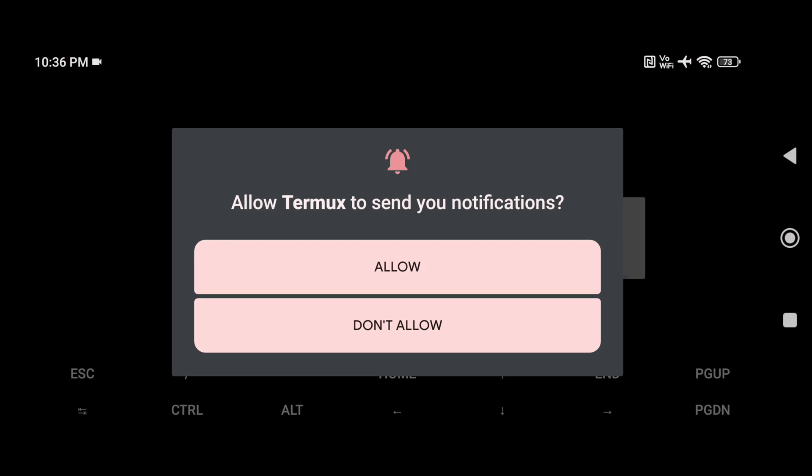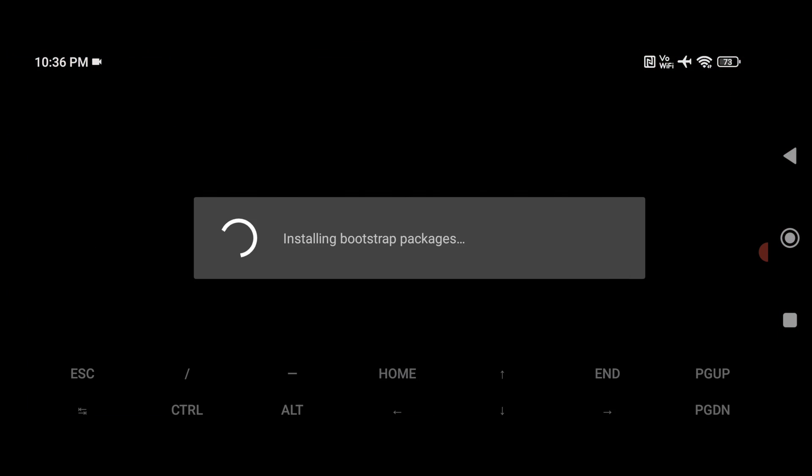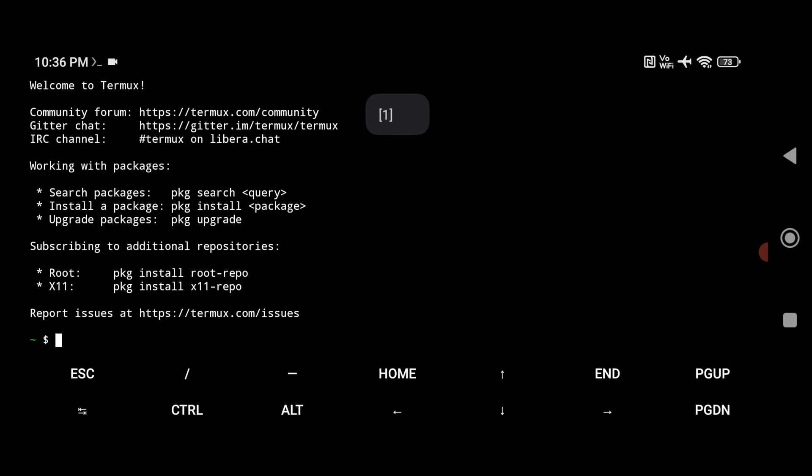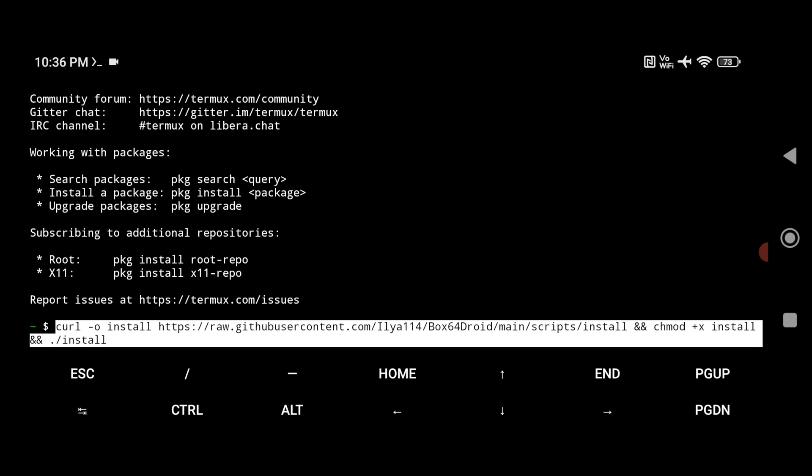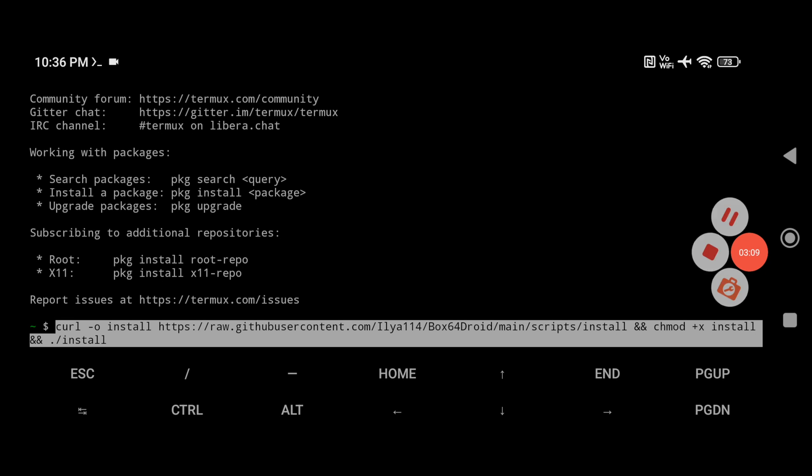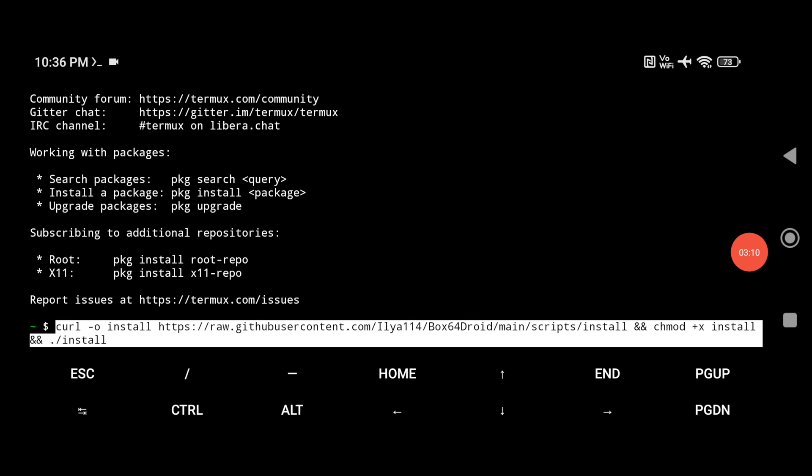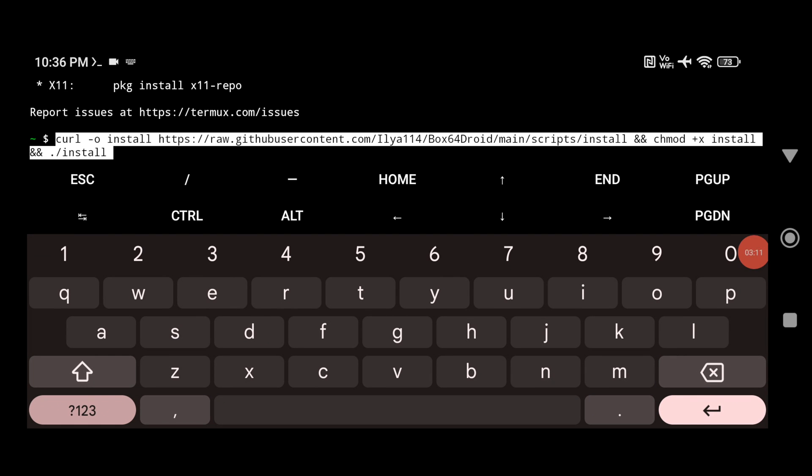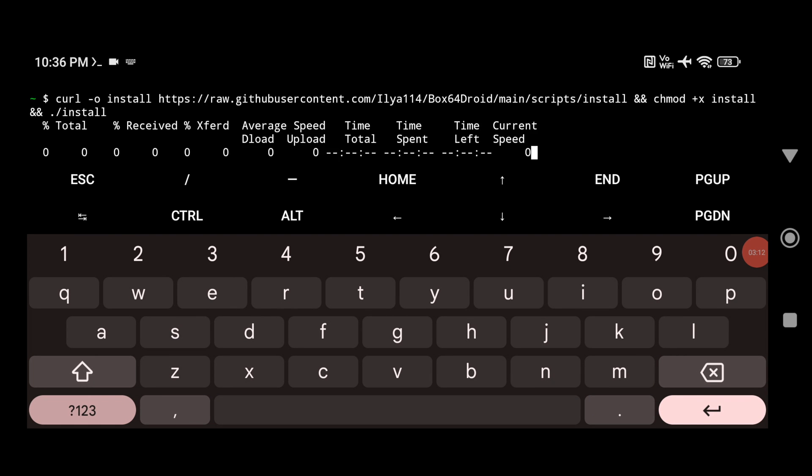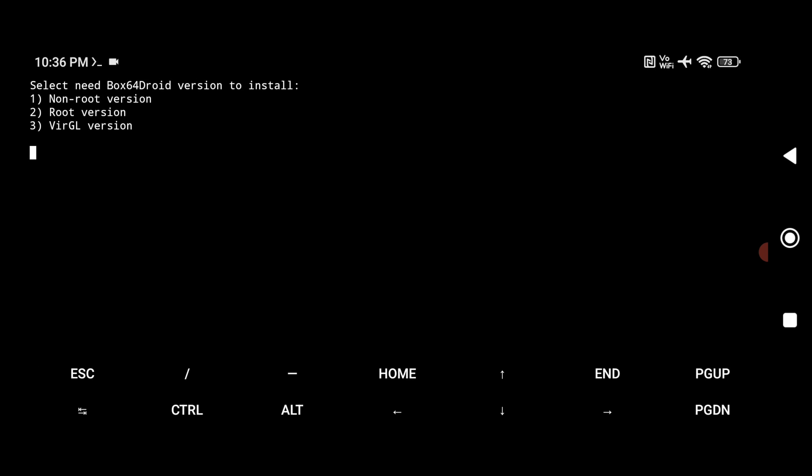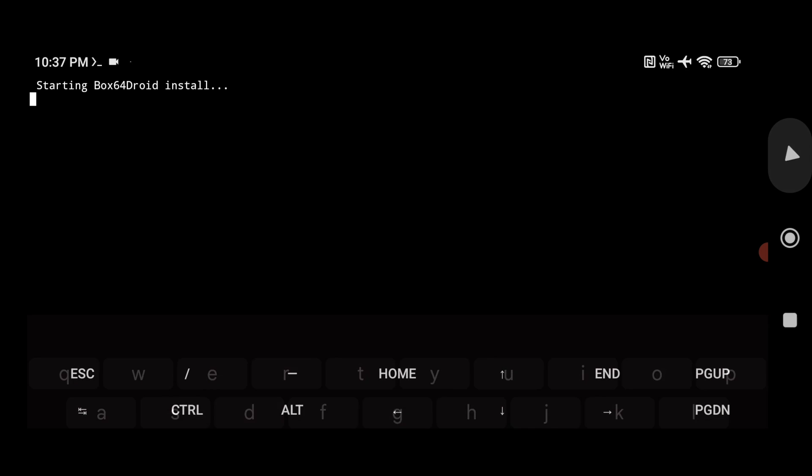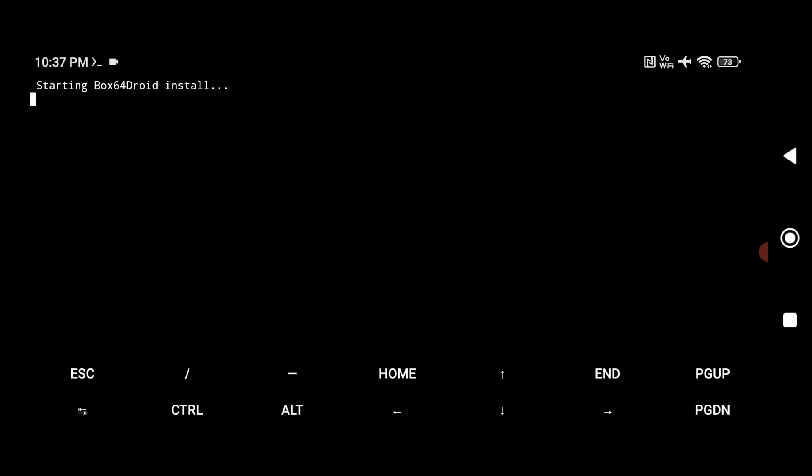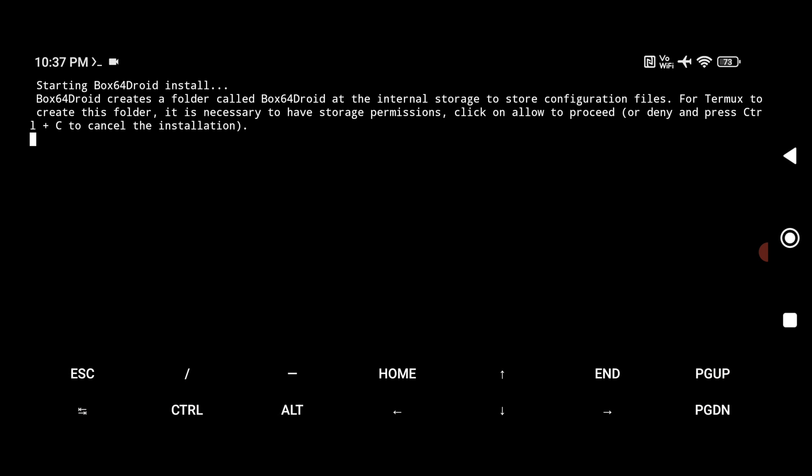Now paste the command here and hit enter. Select the non-root version. If your smartphone is rooted, you can select the root version. And for Virtio, if your smartphone has a MediaTek processor, then select the third option.